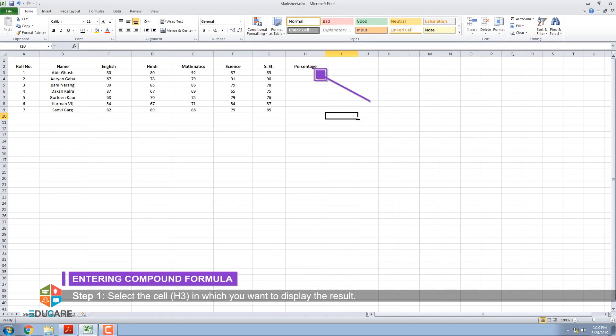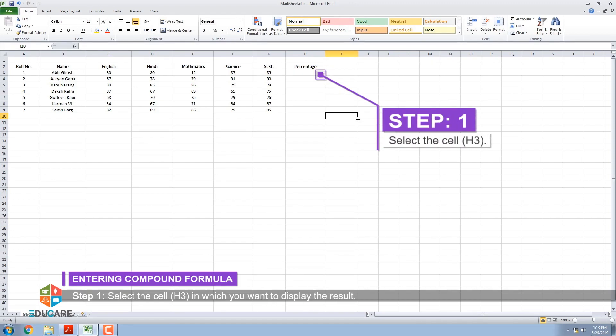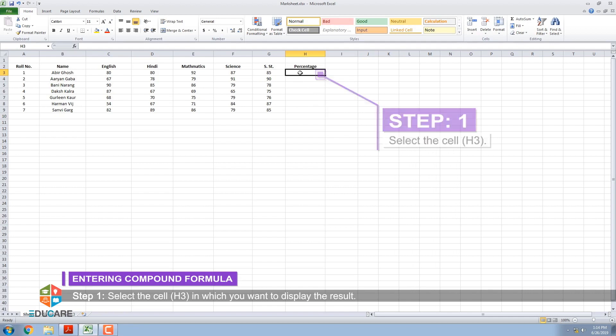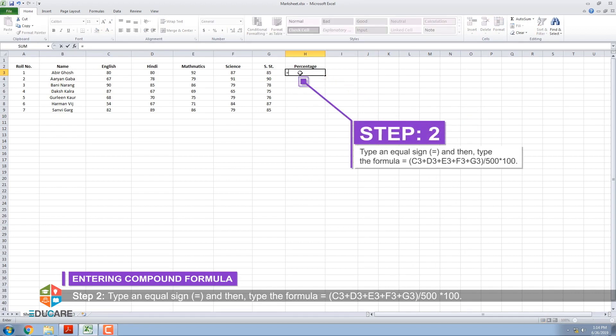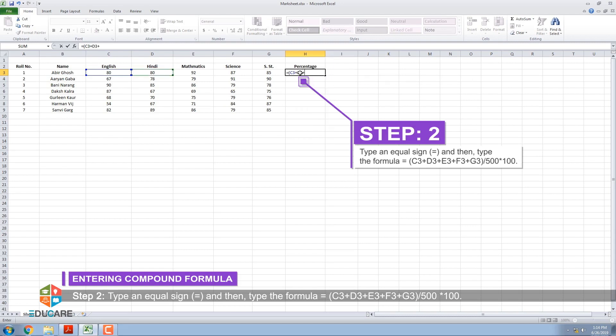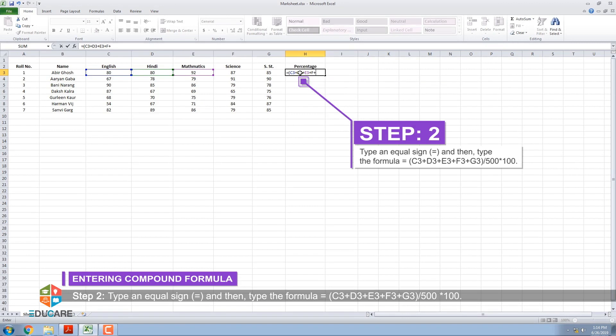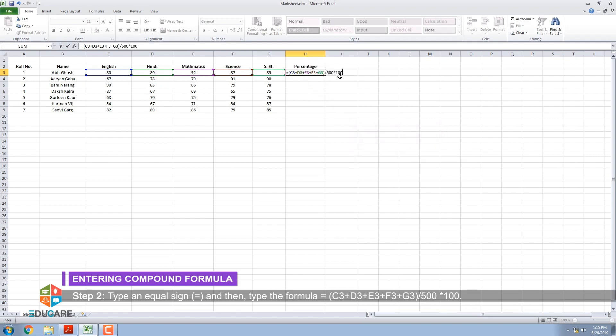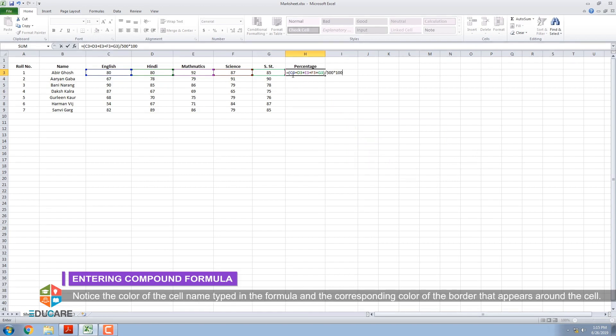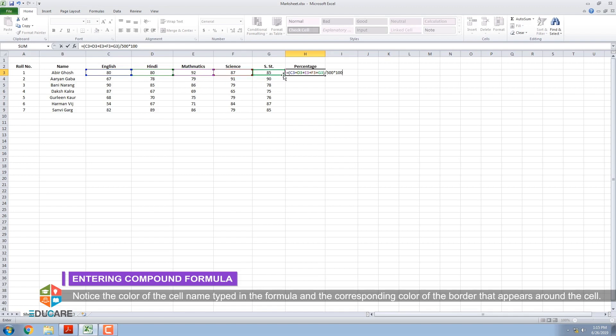Step 1: Select the cell H3 in which you want to display the result. Step 2: Type an equal sign and then type the formula: equals bracket C3 plus D3 plus E3 plus F3 plus G3 bracket closed slash 500 asterisk 100. Notice the color of the cell name typed in the formula and the corresponding color of the border that appears around the cell.